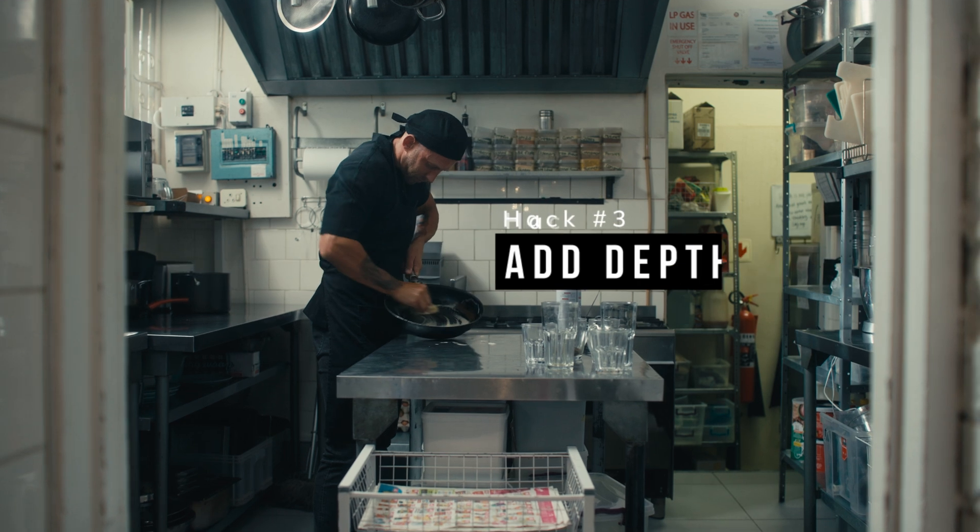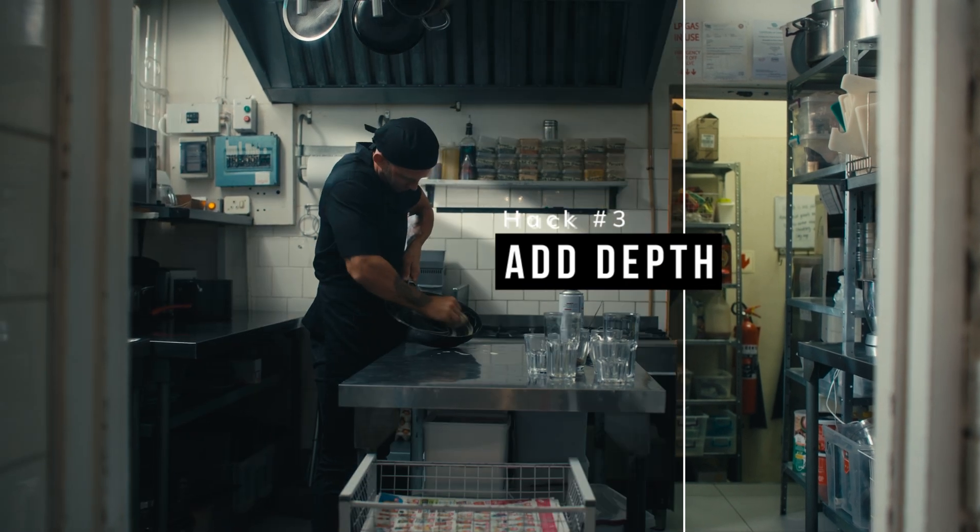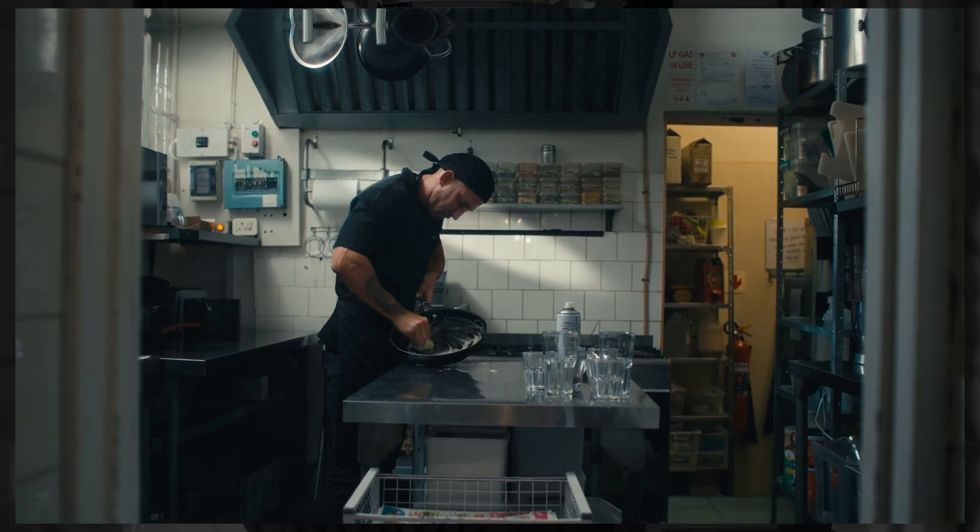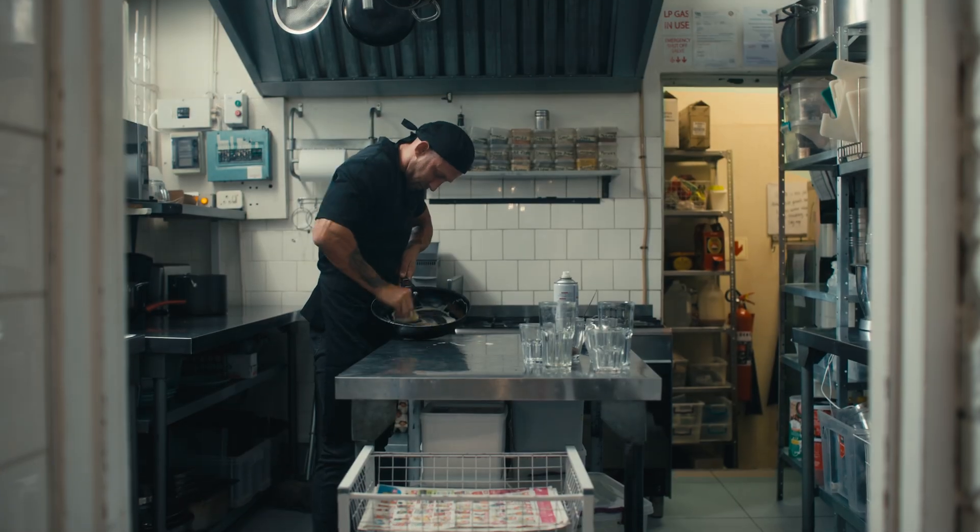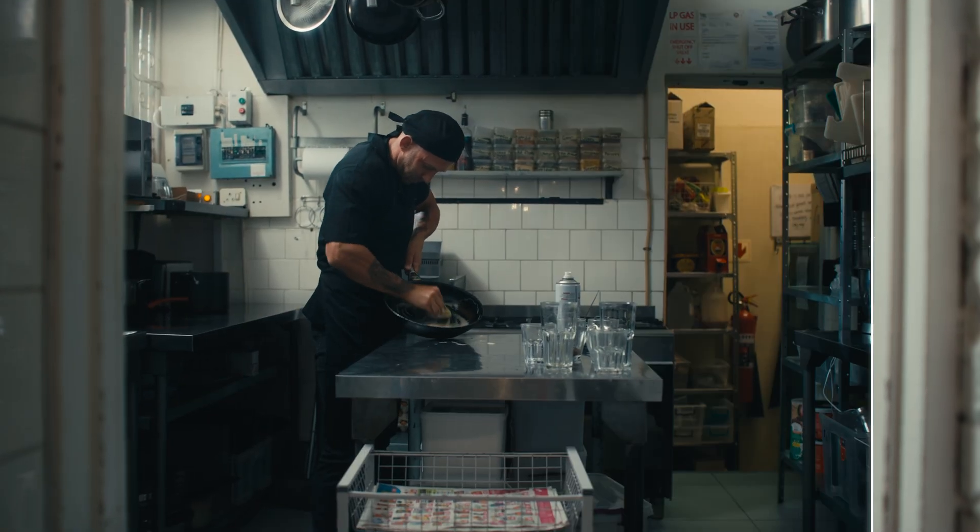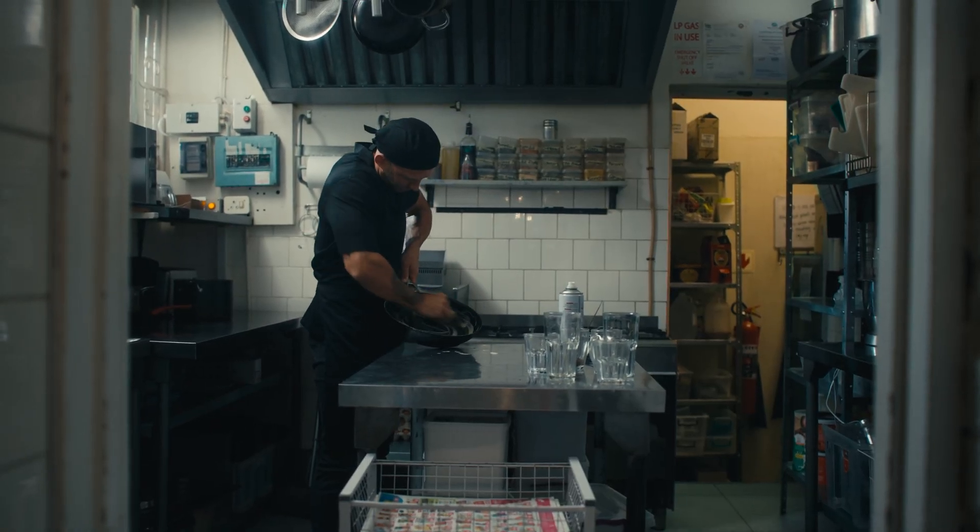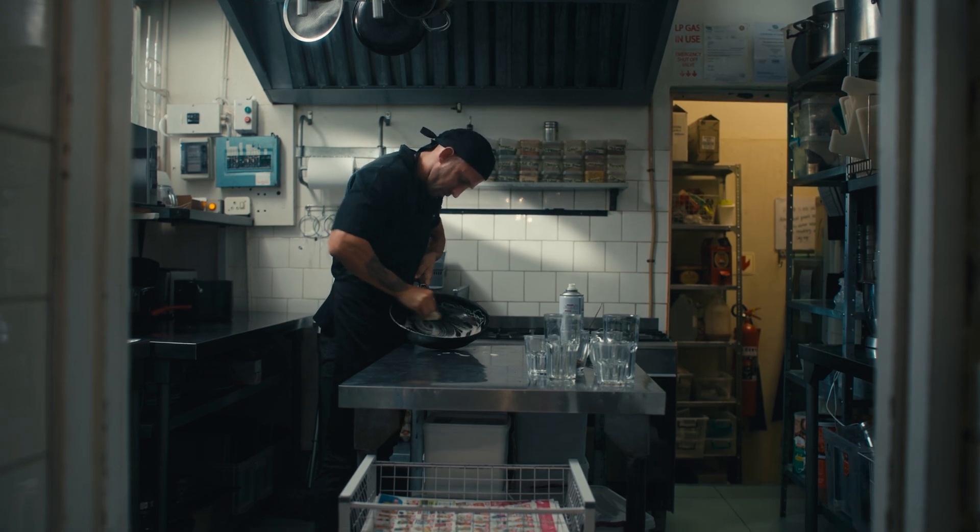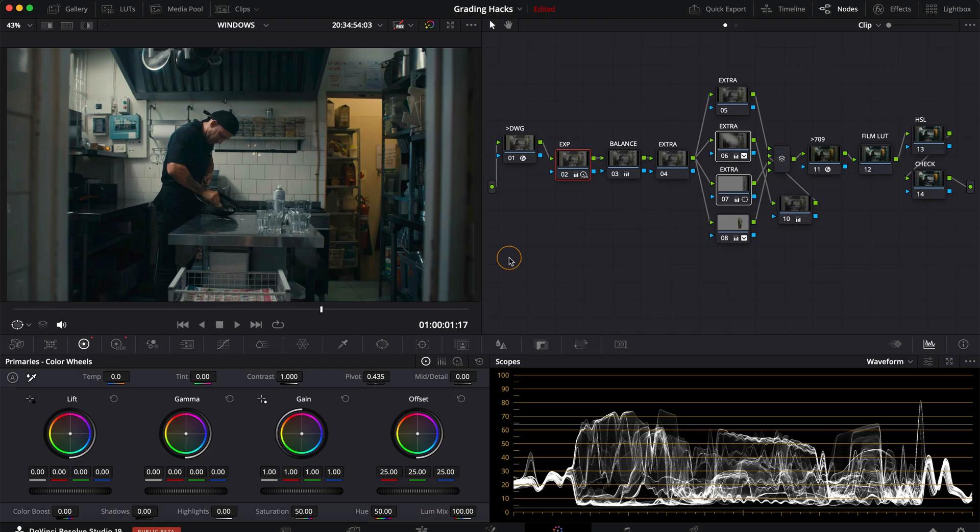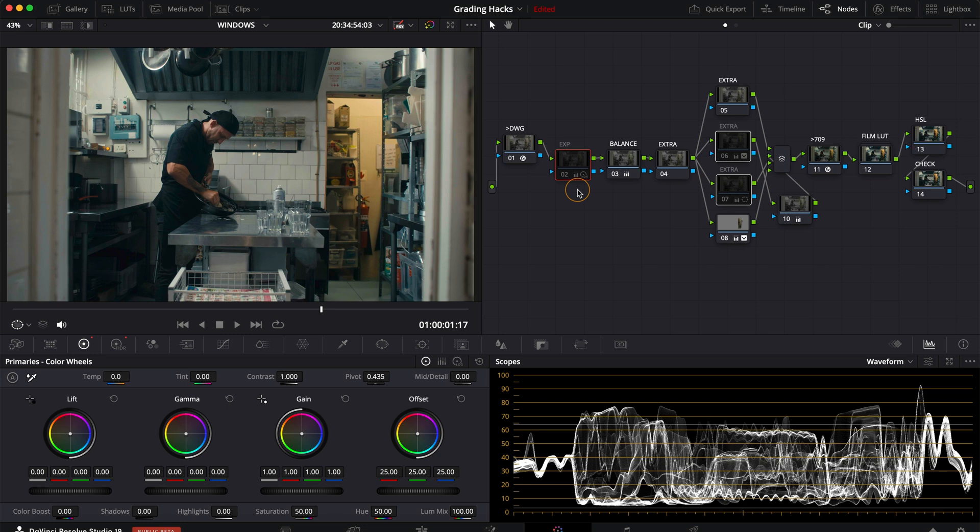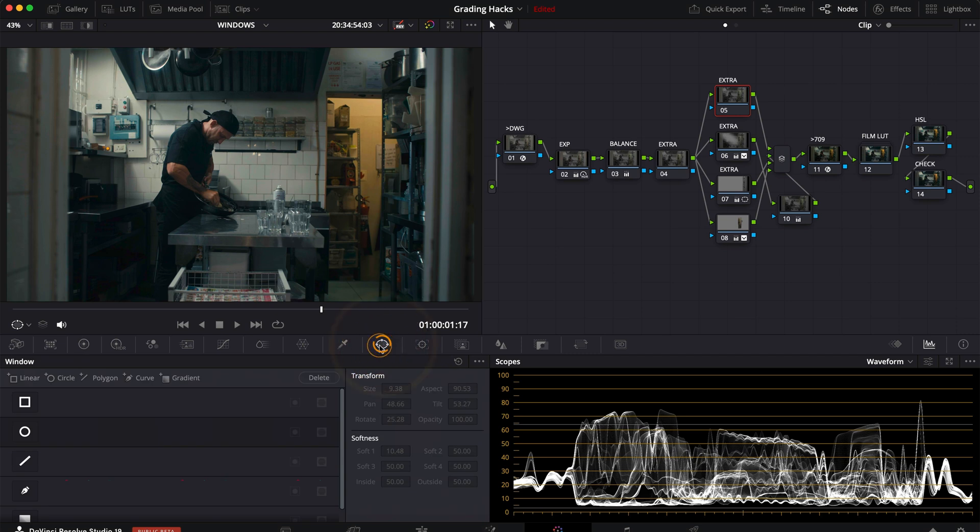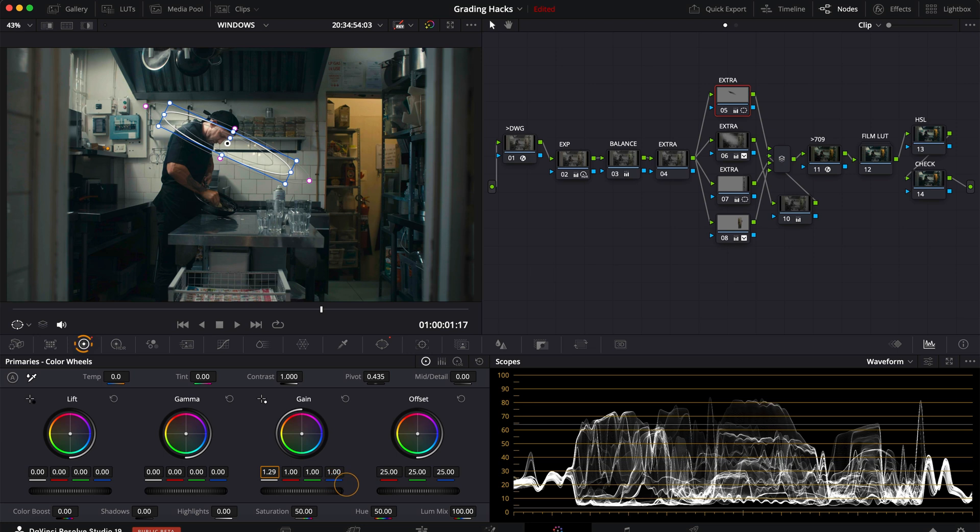Hack number three is all about adding more depth to your image using power windows. Instead of just making certain areas brighter and other darker how about creating some dappled light that didn't exist in the first place. If the image was shot a bit brighter it's easier to pull off because you don't have to increase the exposure too much but this works better on brighter areas where boosting the highlights introduces minimal noise.